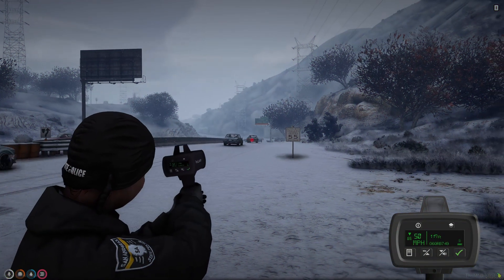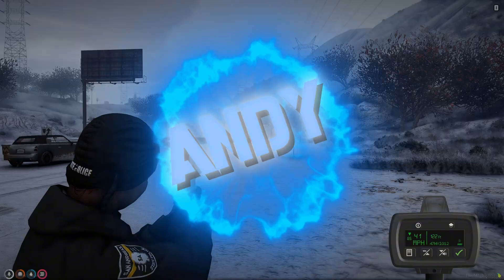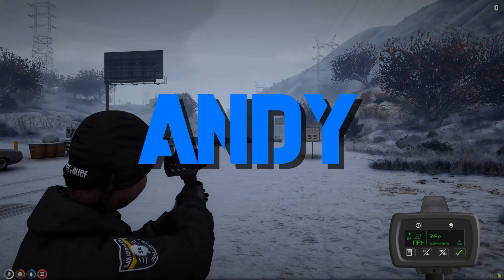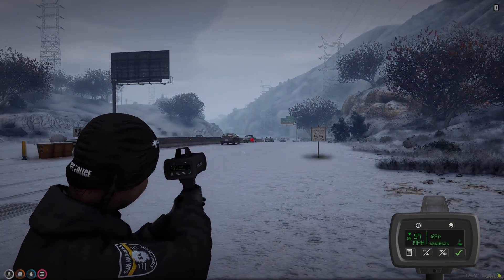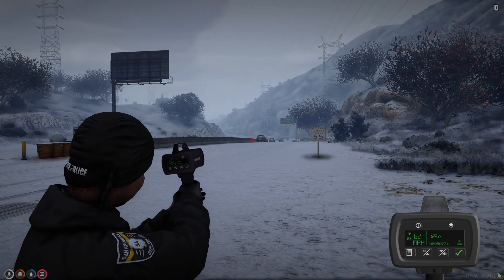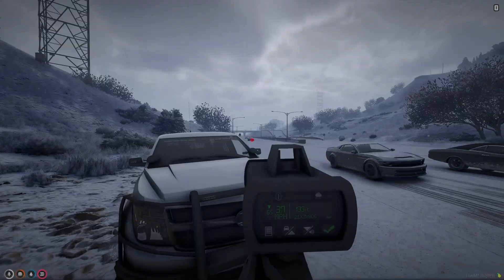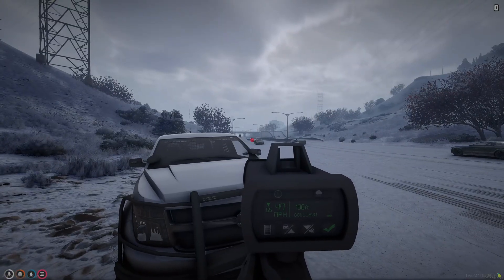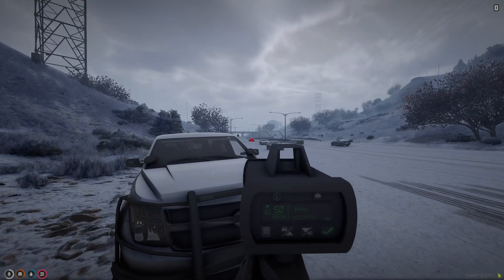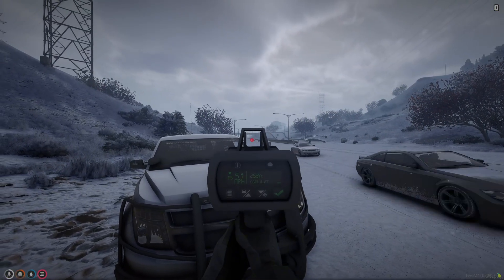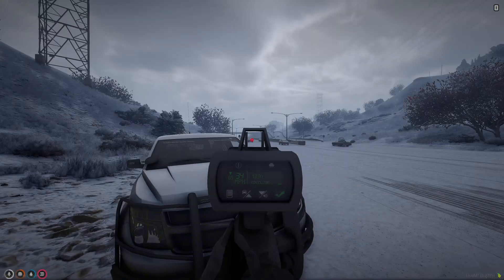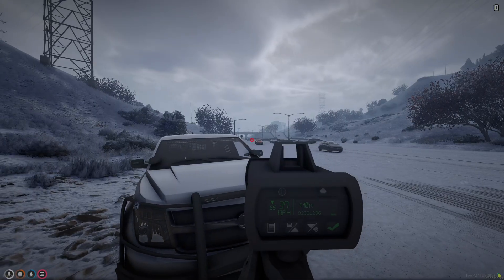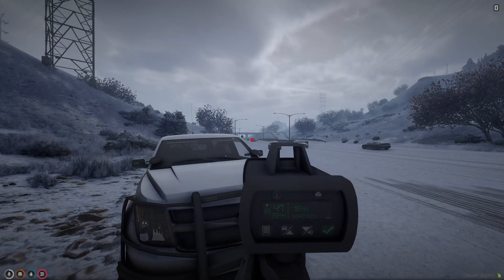Today I'm going to show you a radar gun script created by Andy that allows police to monitor speeds and detect license plates. With the handheld option it can be used in first person, third person, and in vehicles. In third person there's a clean UI displaying all the details, and in first person the details show up on the device.